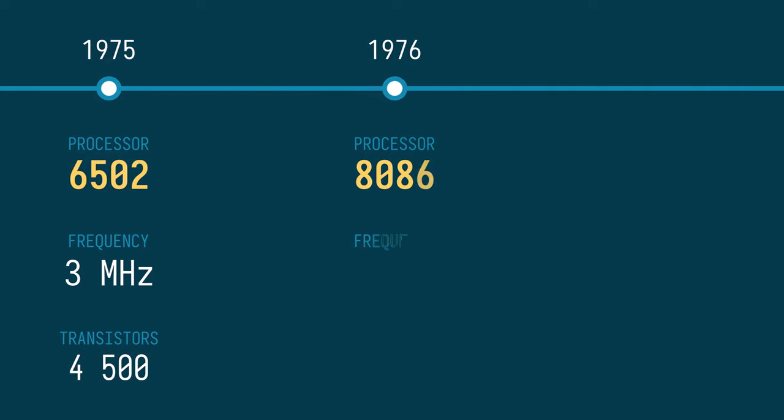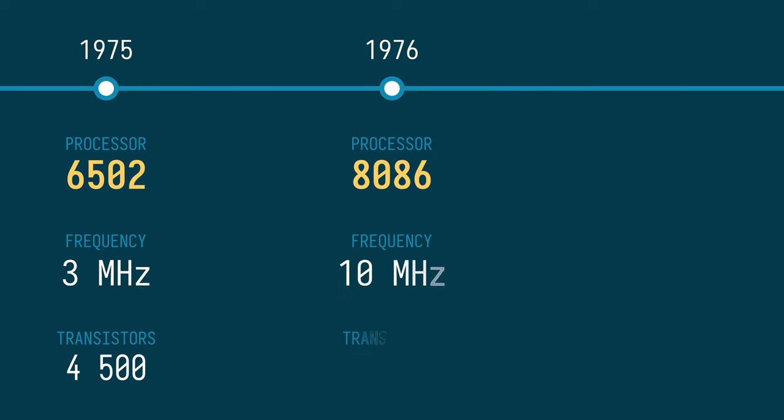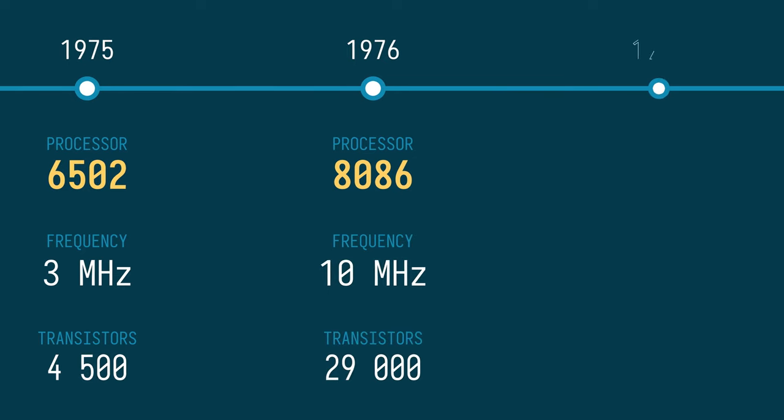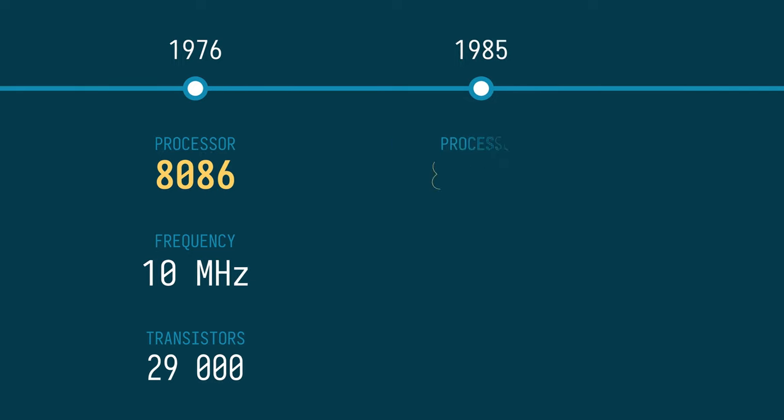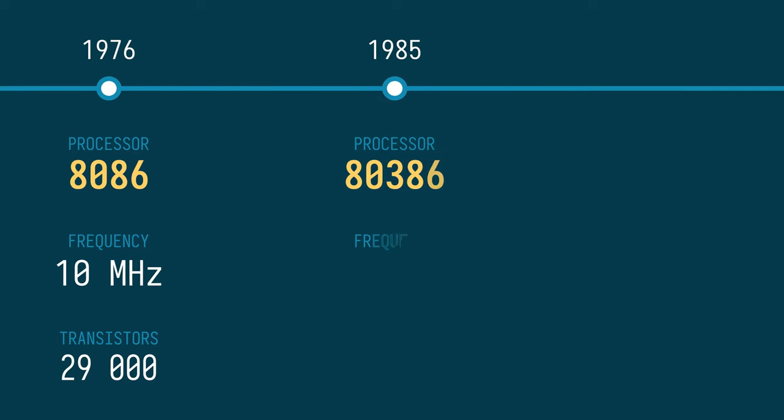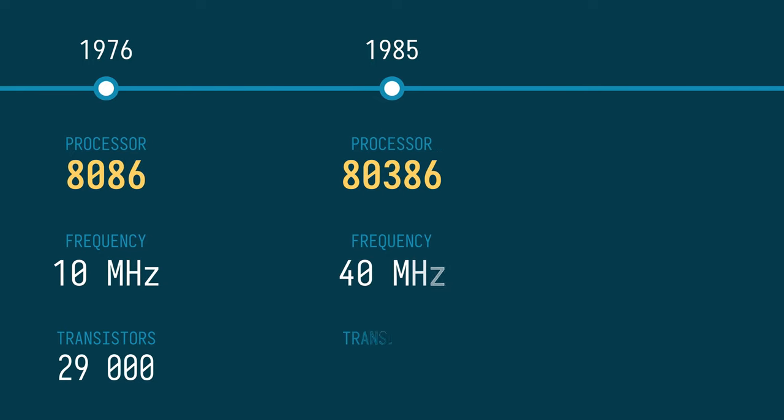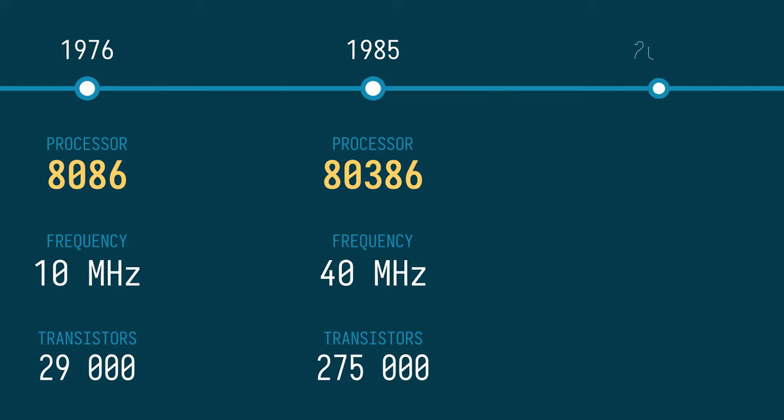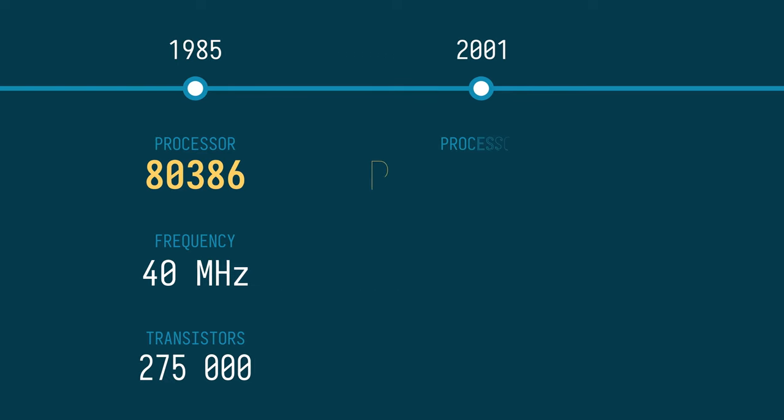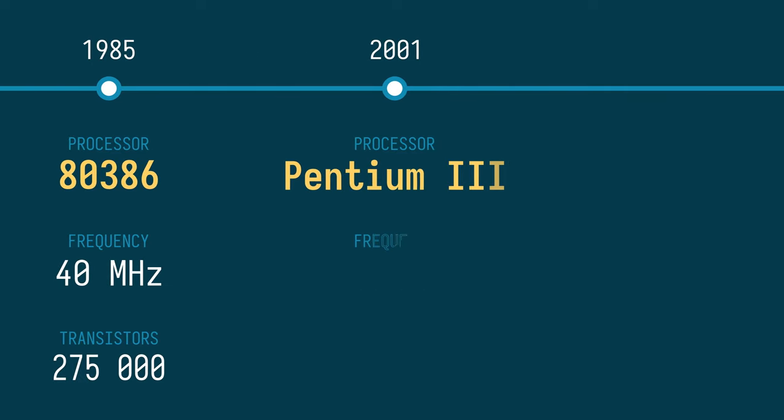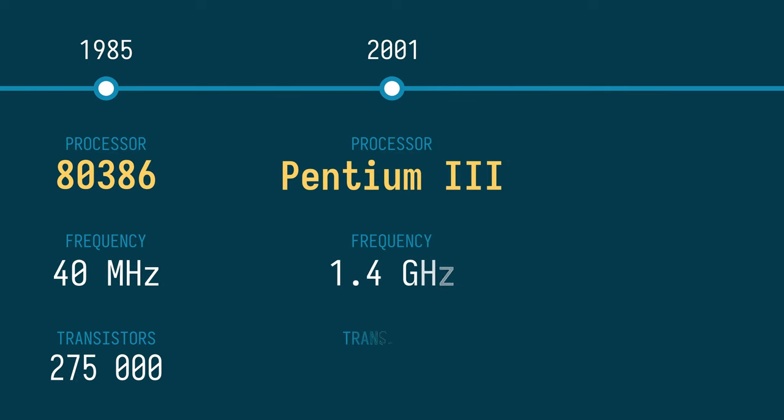Then, as computers started to make their way into our homes, CPUs became ever more popular and demand and performance has been increasing since. The relatively simple designs of the 70s with few transistors have gradually grown into multi-billion transistor monsters of incredible complexity.